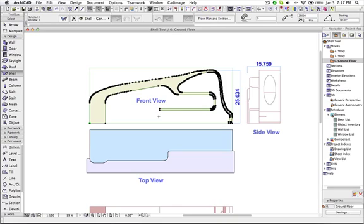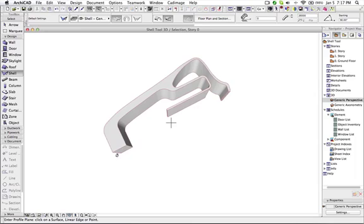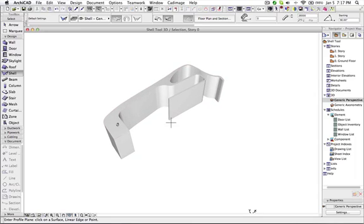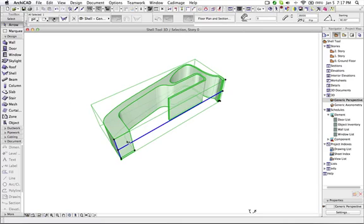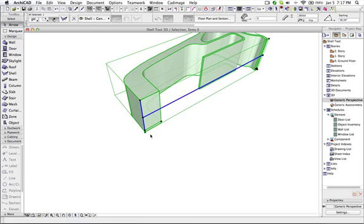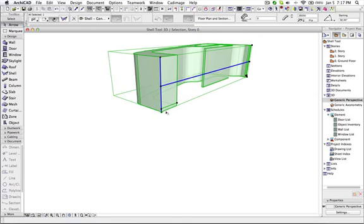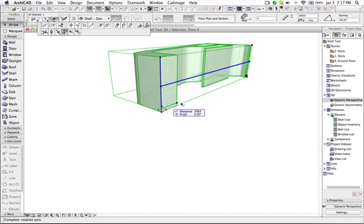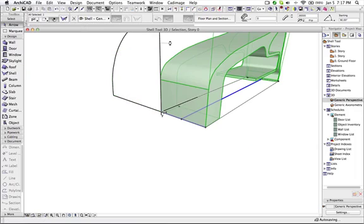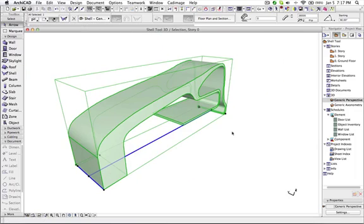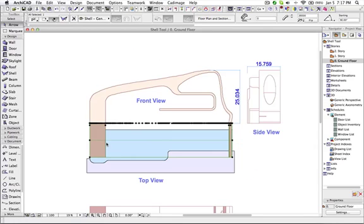Now I want to rotate it. So with the shell tool, you can rotate any shell in any view. So here is the shell. Now I want to rotate it. So I use the 3D rotate or free rotate. And now I rotated it. Let us go back to the plan.